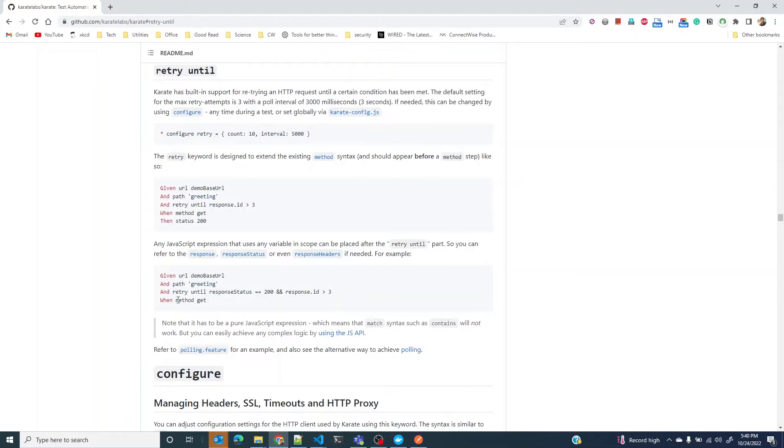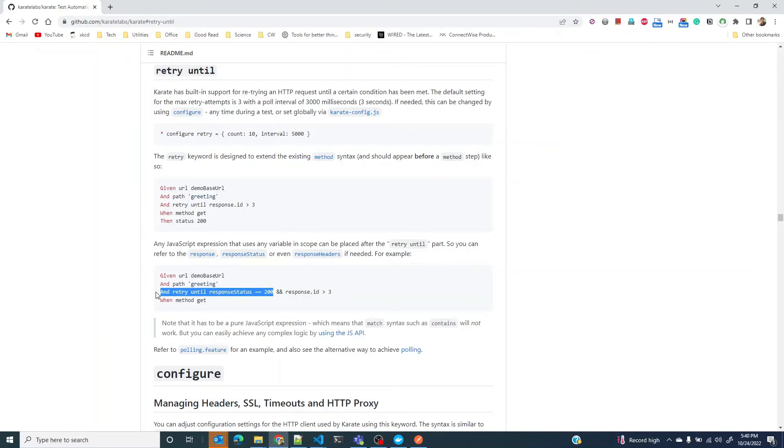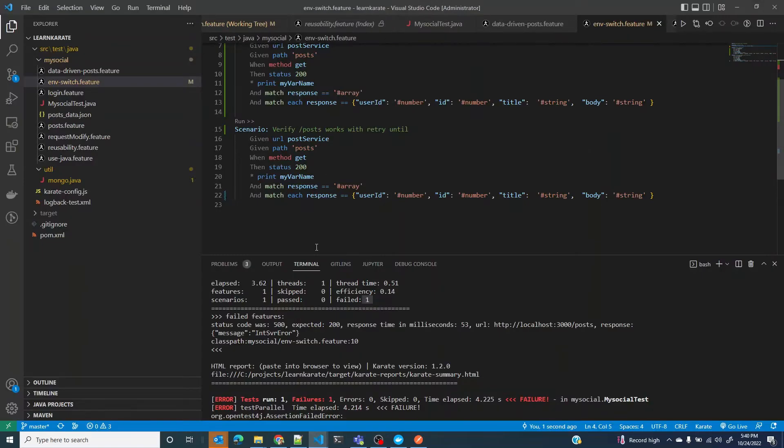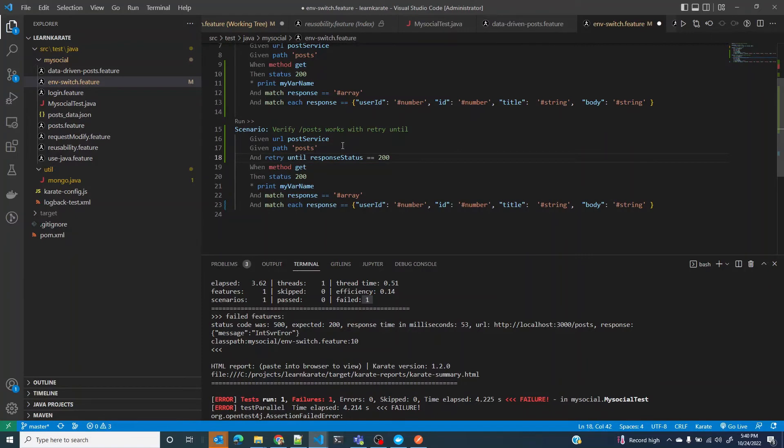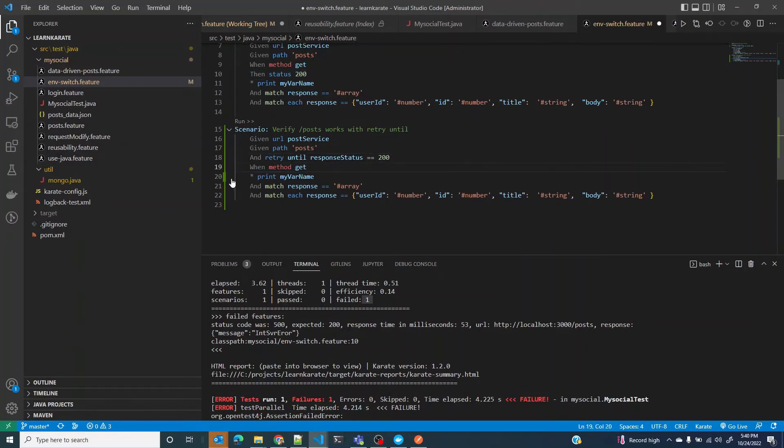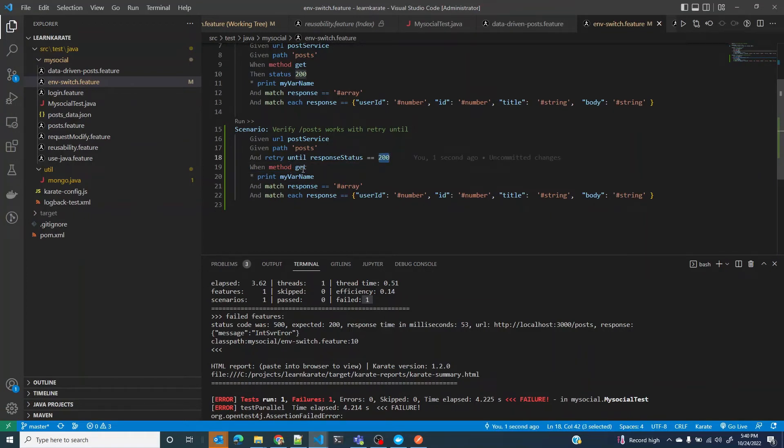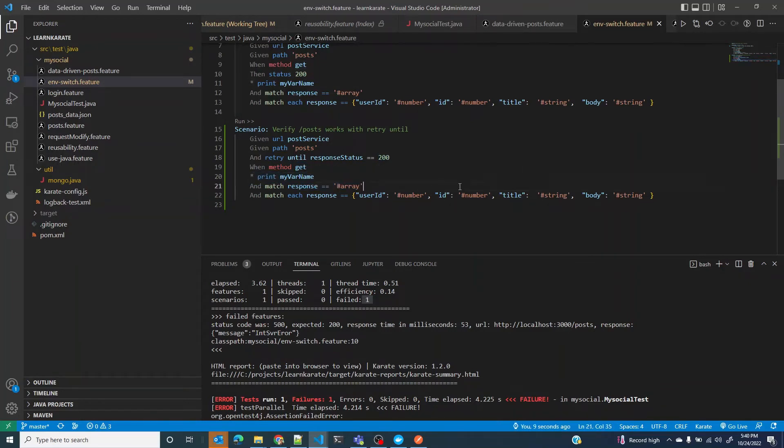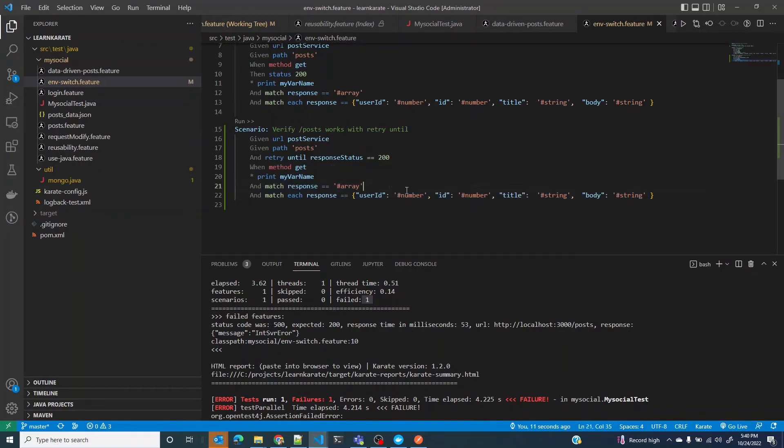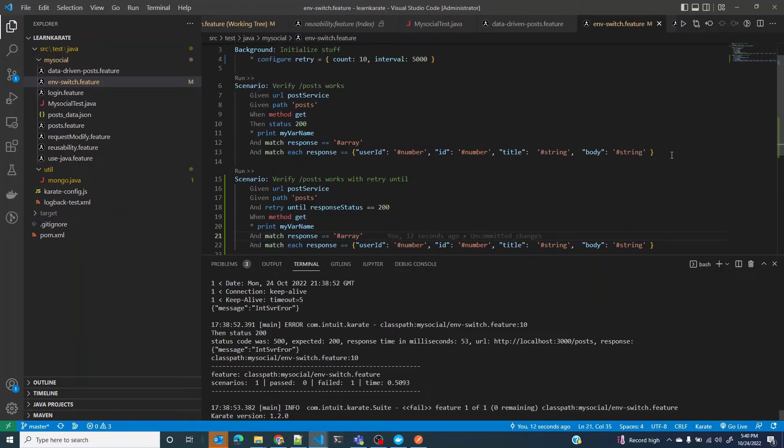The retry until is an extension of this method verb and it's something you need to add before the method step itself. If I write it here just before method, I don't need to say status 200. All it says is until I receive 200 as a status code, I want to keep retrying the get request. Once it is 200, it will go forward and I still do all the remaining validations.